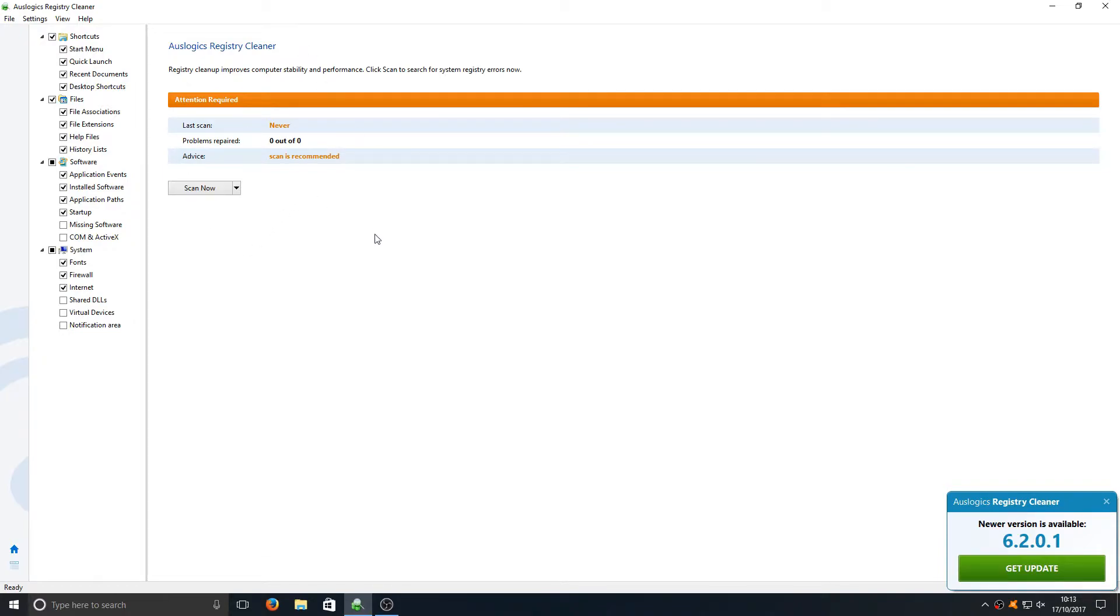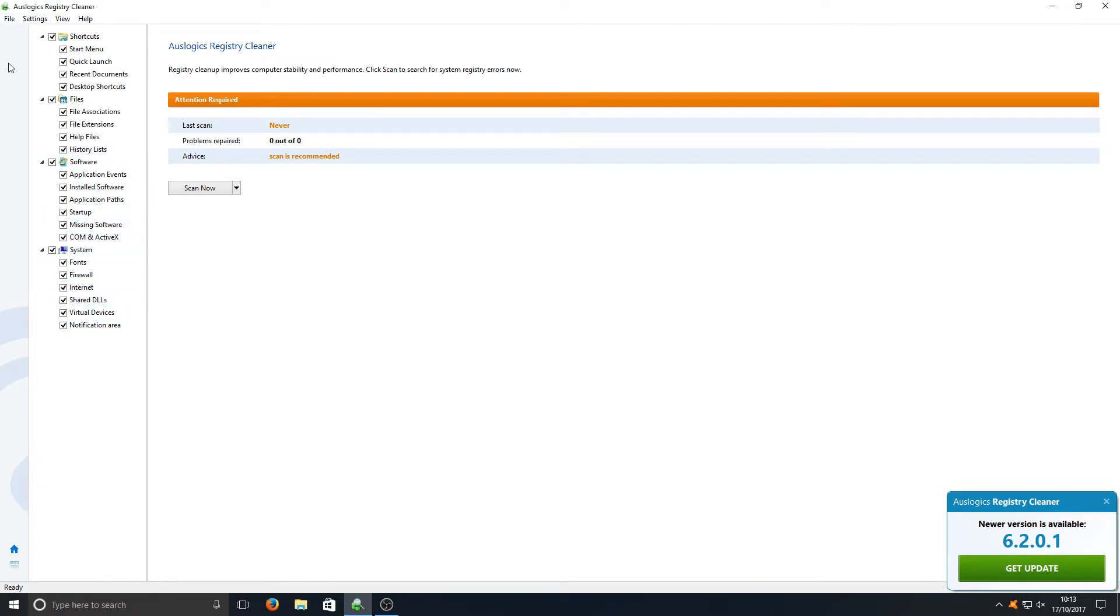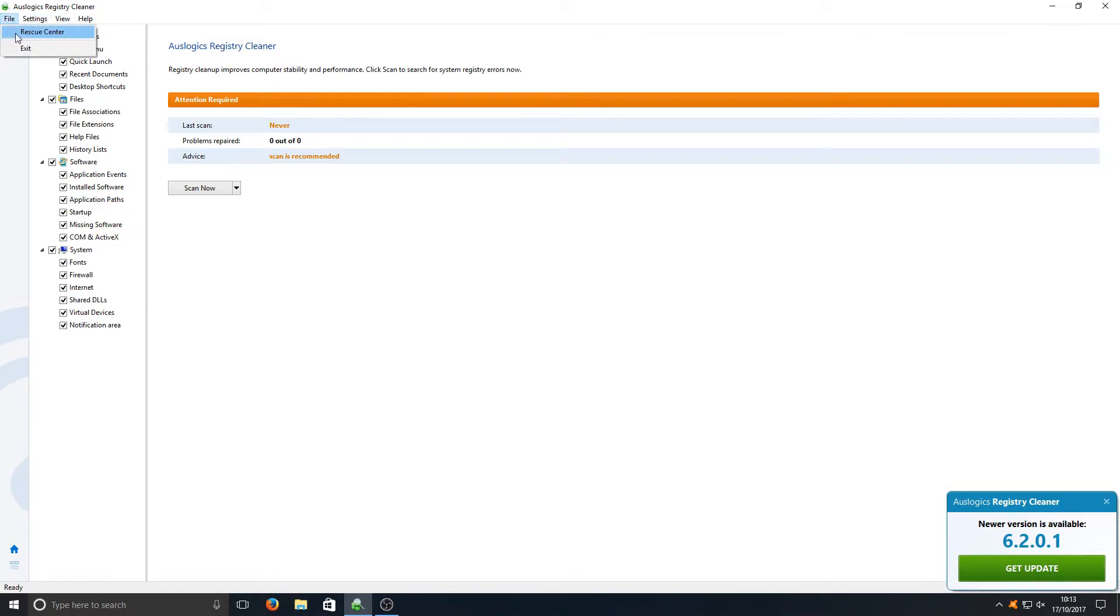I'm going to go ahead now and hit scan. As you can see on the left hand side it's got a nice little layout here. We've got a tree view, we can select what we want to scan just by ticking each box which is really nice, it's nice and simple, everything's there. We've also got Rescue Center.